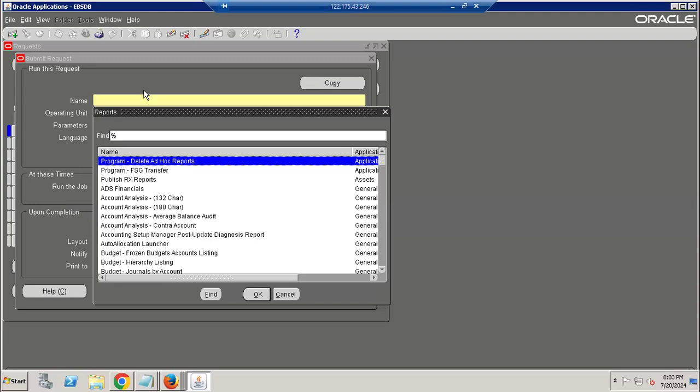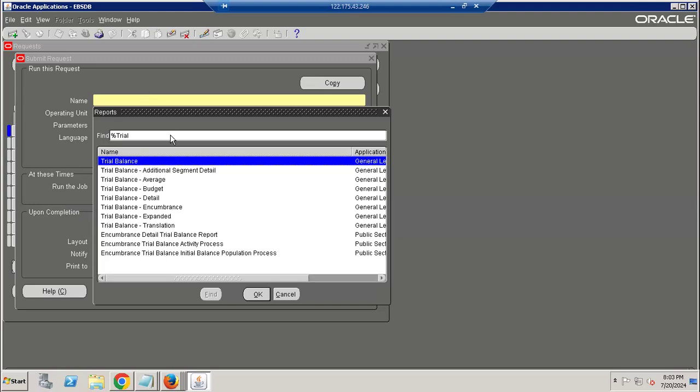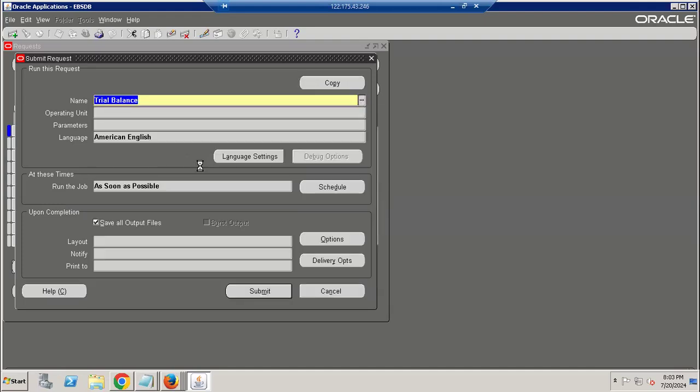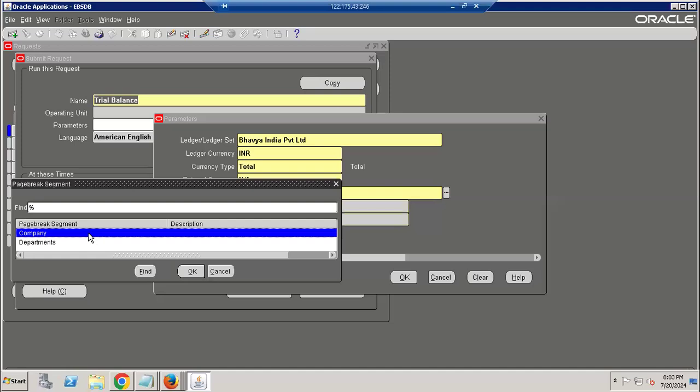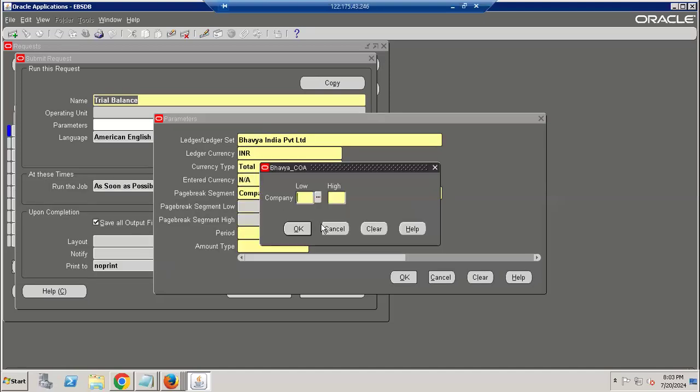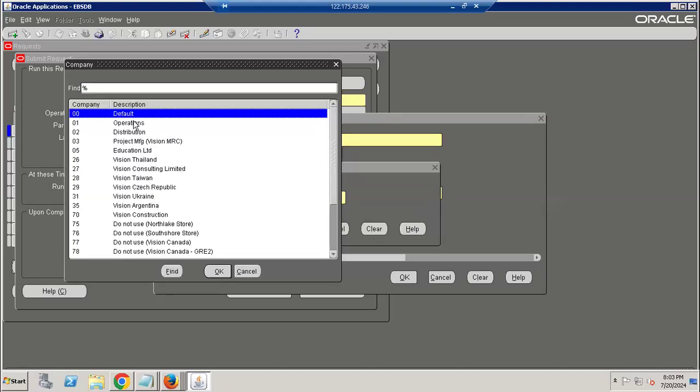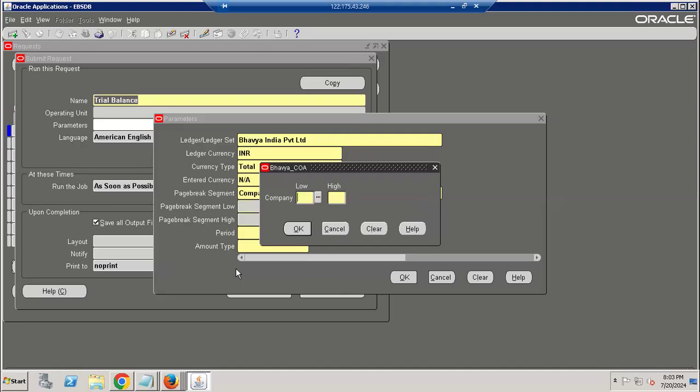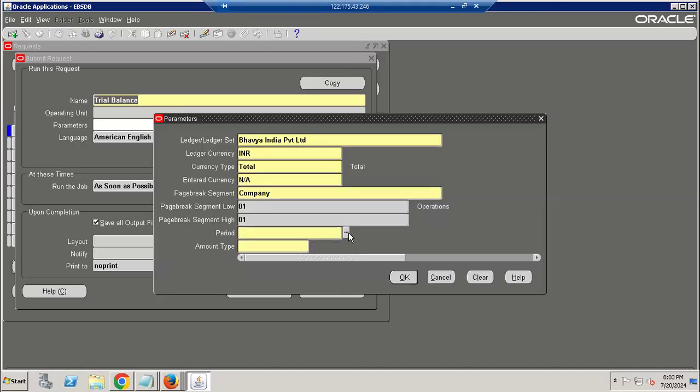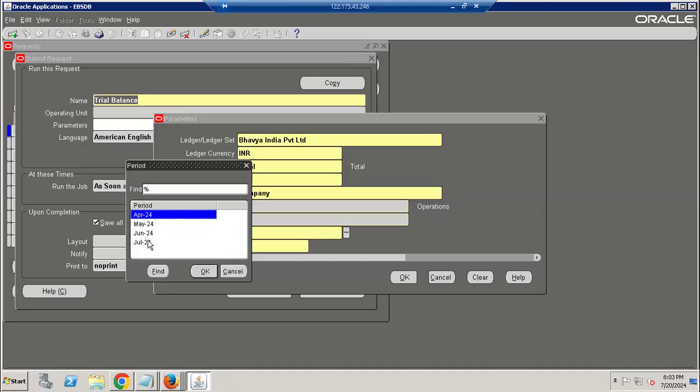Assign the GL concurrent group. Then let me type trial balance report like in Fusion. Give the company code 001, and for the period we have only July.